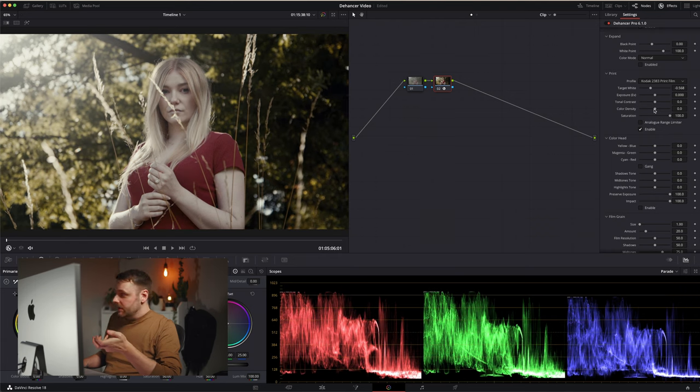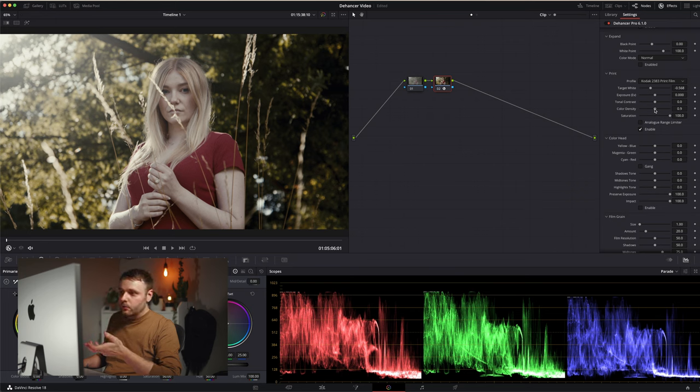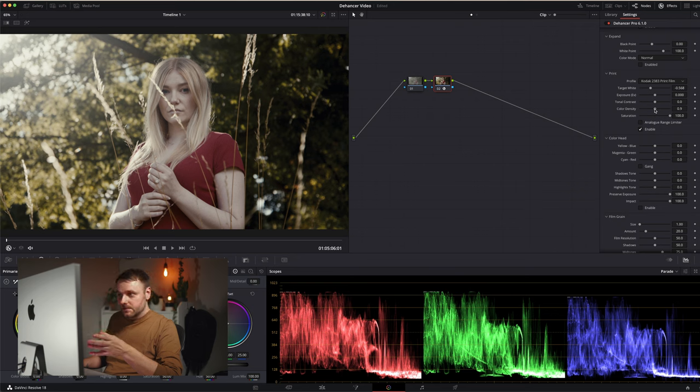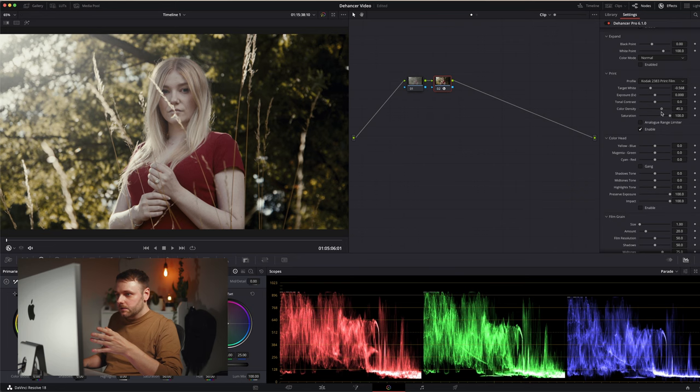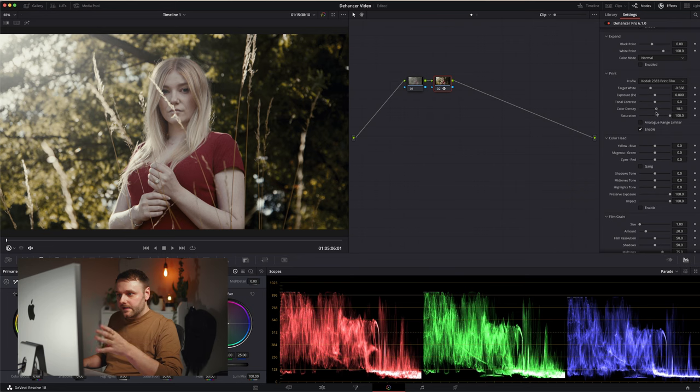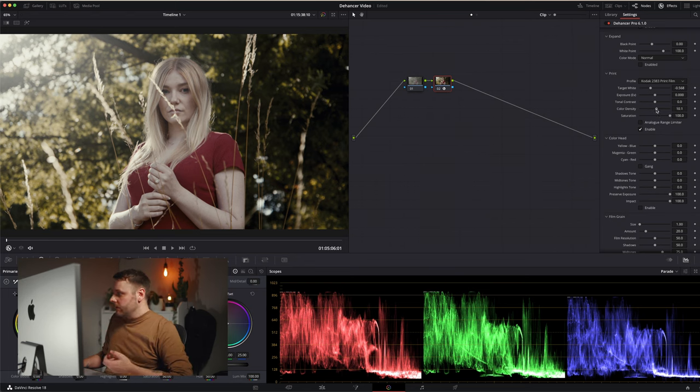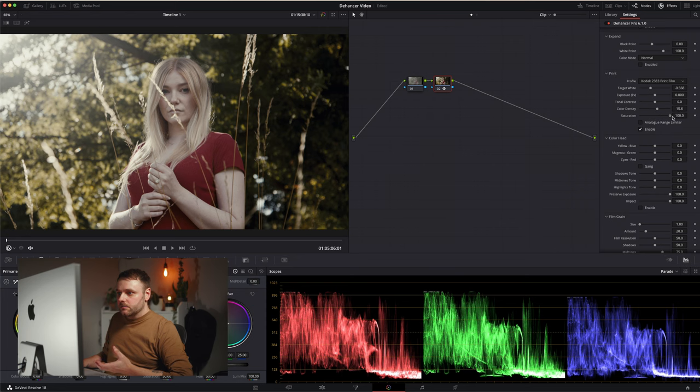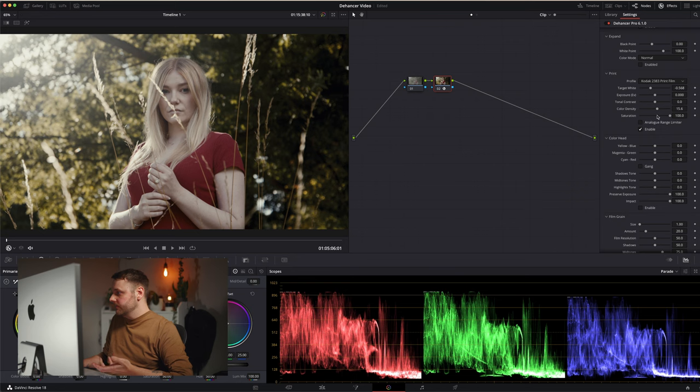Color density I like because I feel like it's kind of like saturation, but it only affects prominent colors in the frame. So here an obvious color that stands out in this footage is the red top. If I pull this up, you'll see that not much changes other than the saturation in that red top. It leaves pretty much everything else alone. So I like that because it's not affecting the overall saturation of the image. I'll bump that up a little bit. And the last slider is saturation, which works in a more traditional way. I'm going to leave that alone.